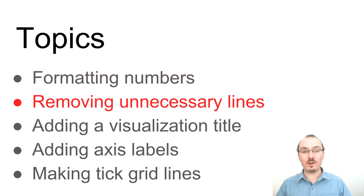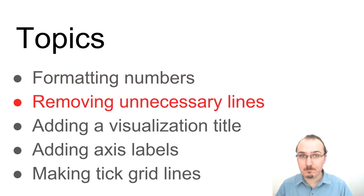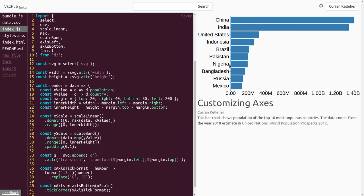Now let's move on to removing unnecessary lines. D3 axes add a bunch of lines. For example, these little tick marks here next to the labels. Since we already have bars and we have text labels, I really don't think we need these little tick lines over here. So let's get rid of these.